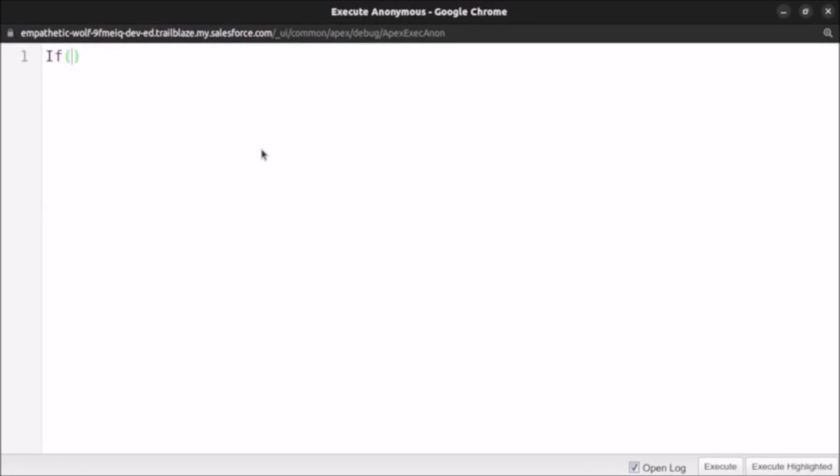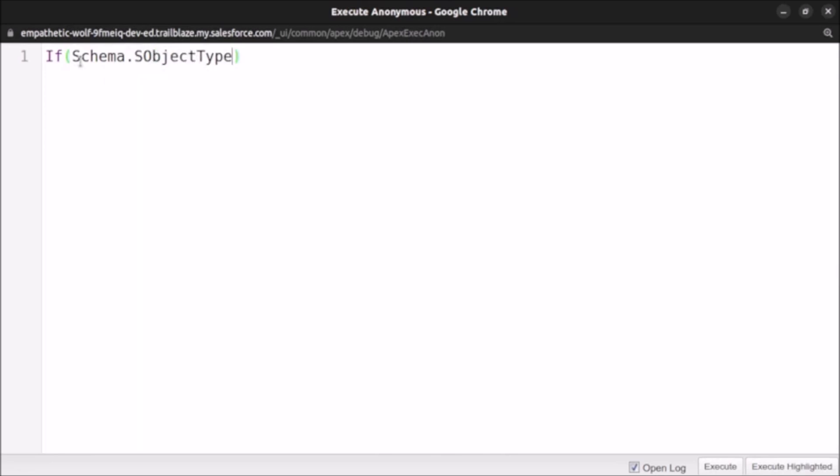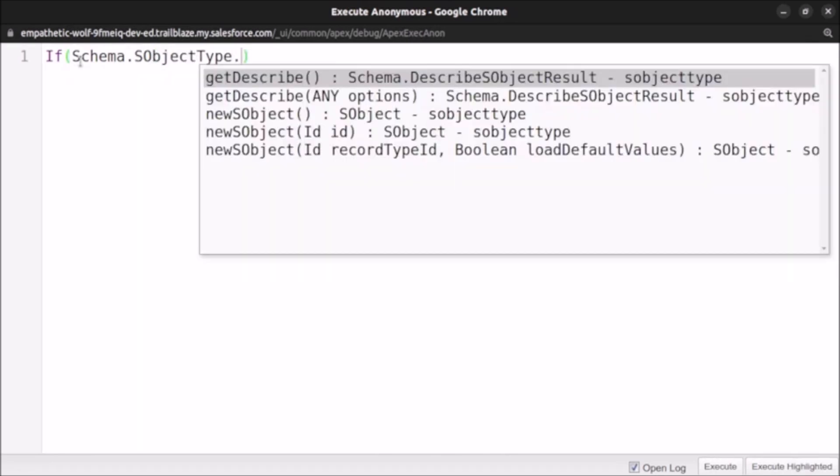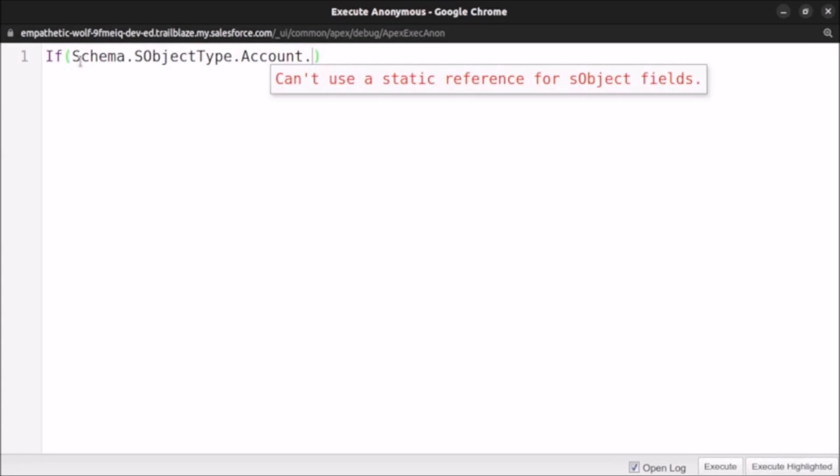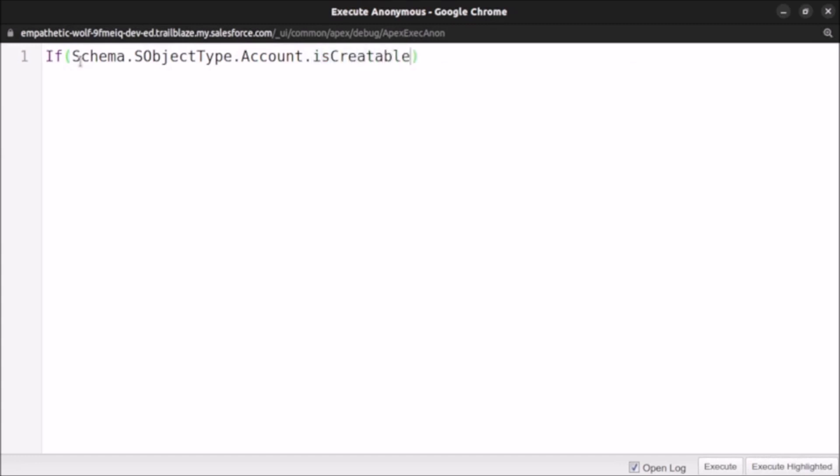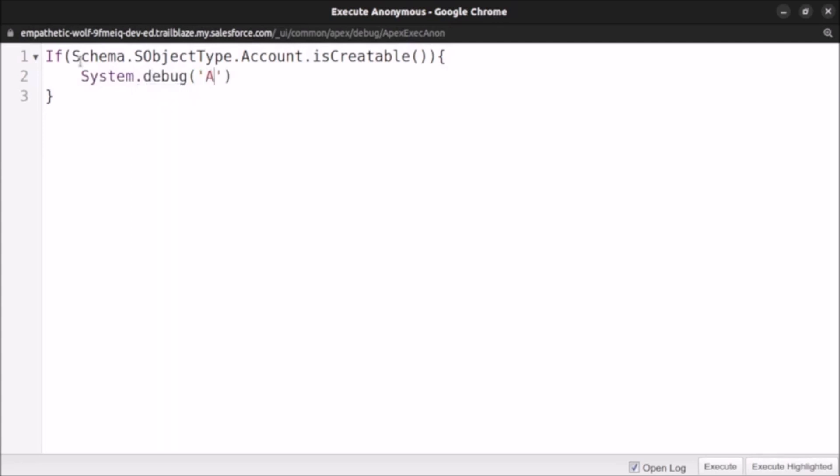Suppose if we want to check if account record can be created or not, then we have to use: if Schema.SObjectType, after that the API name of the object. So for accounts the API name is Account, and if we want to check for create permission, so write isCreateable. And in the log we will write system.debug 'Account record can be created'.